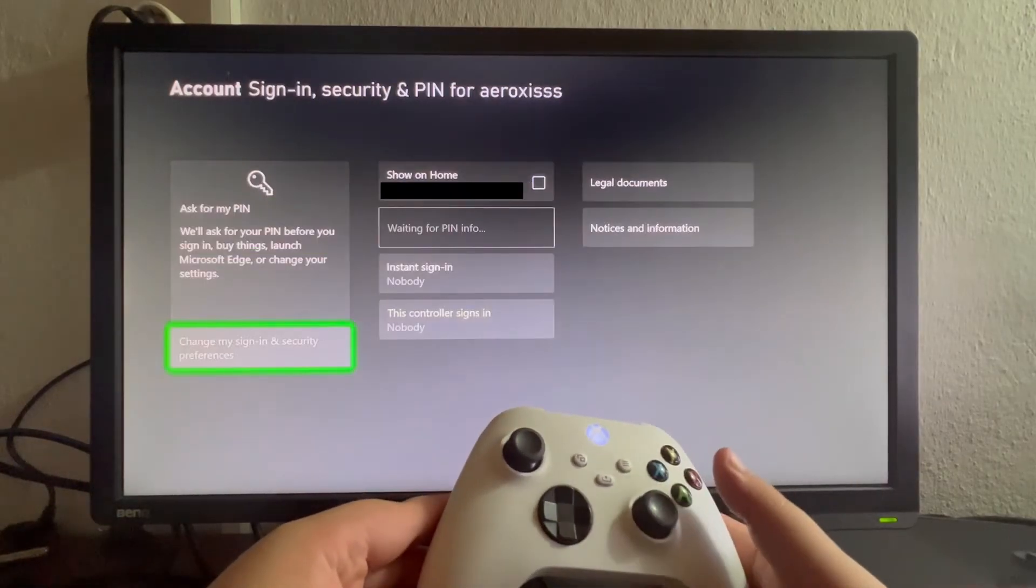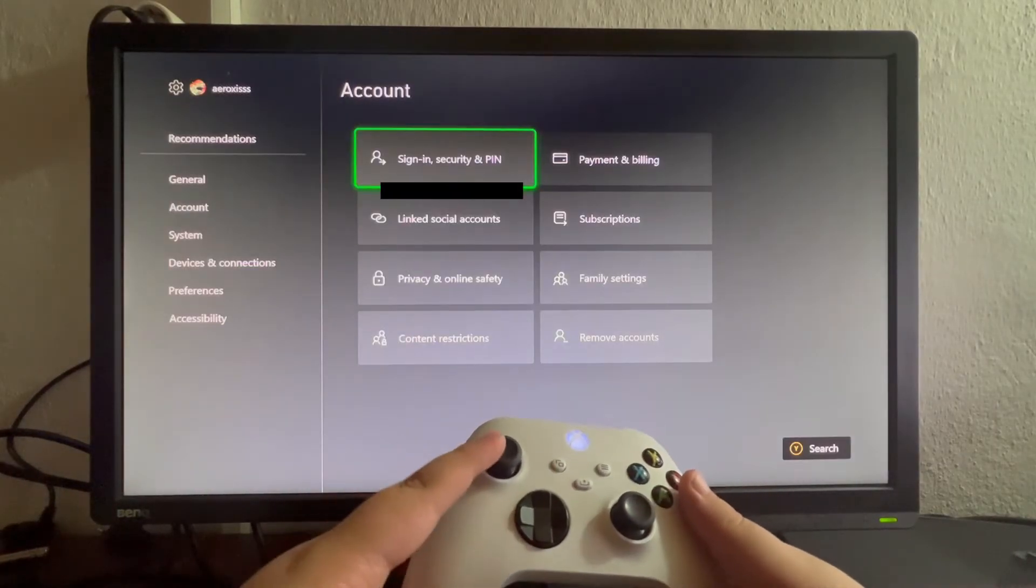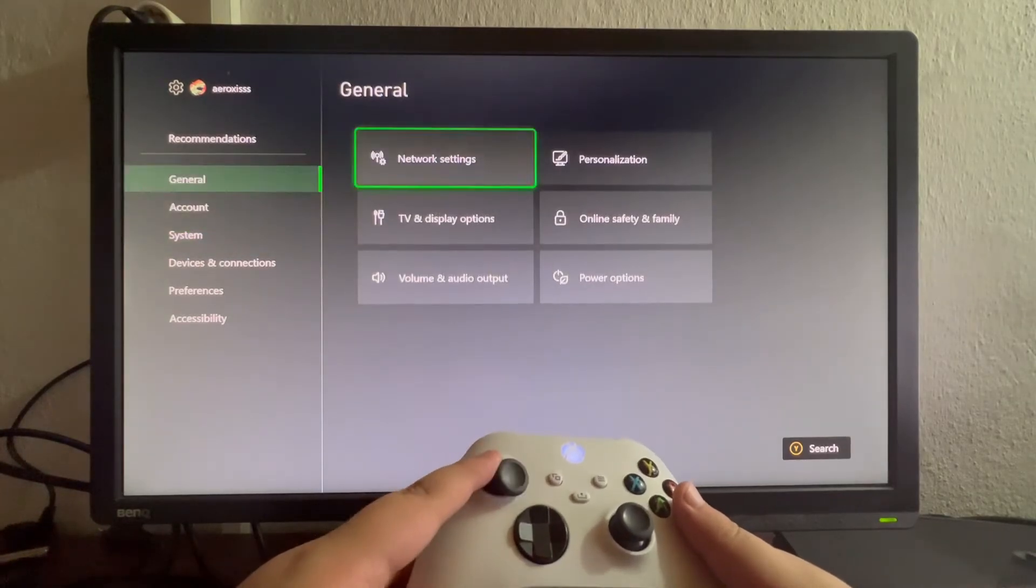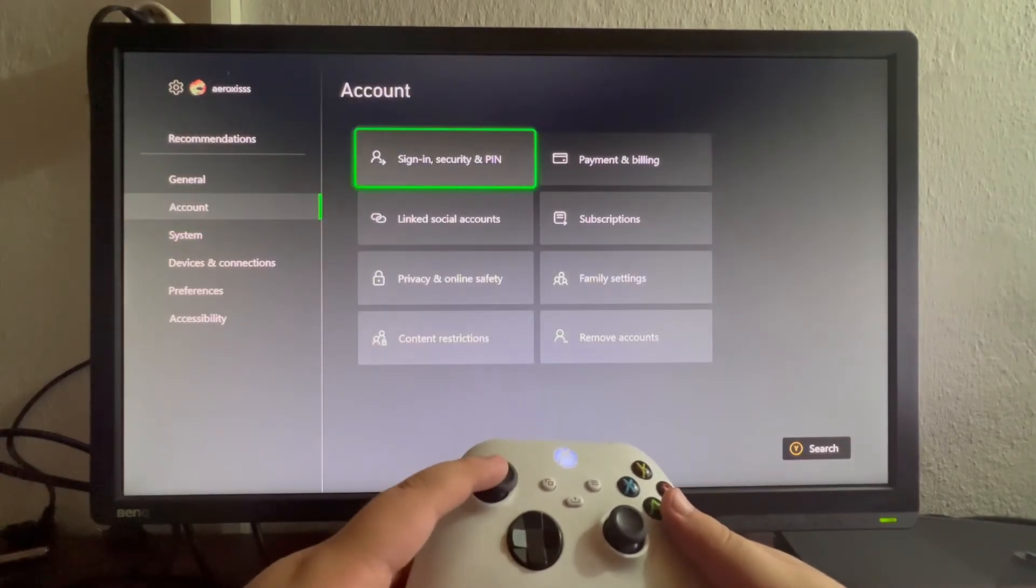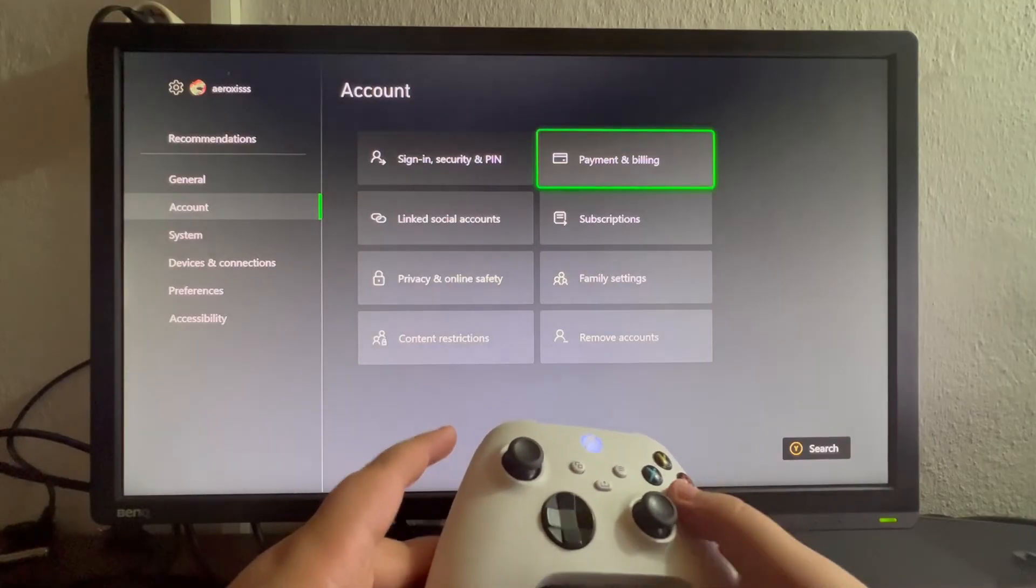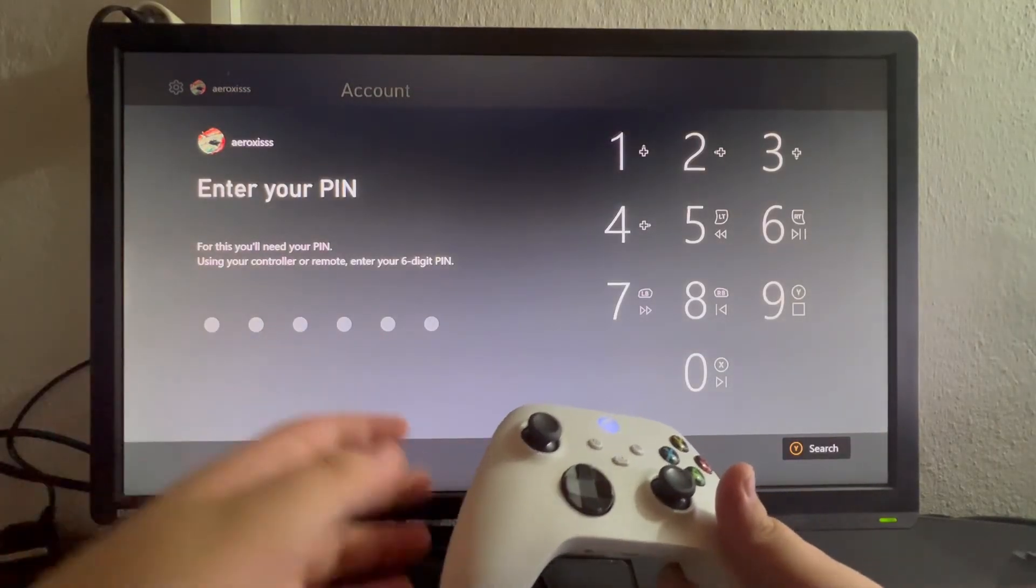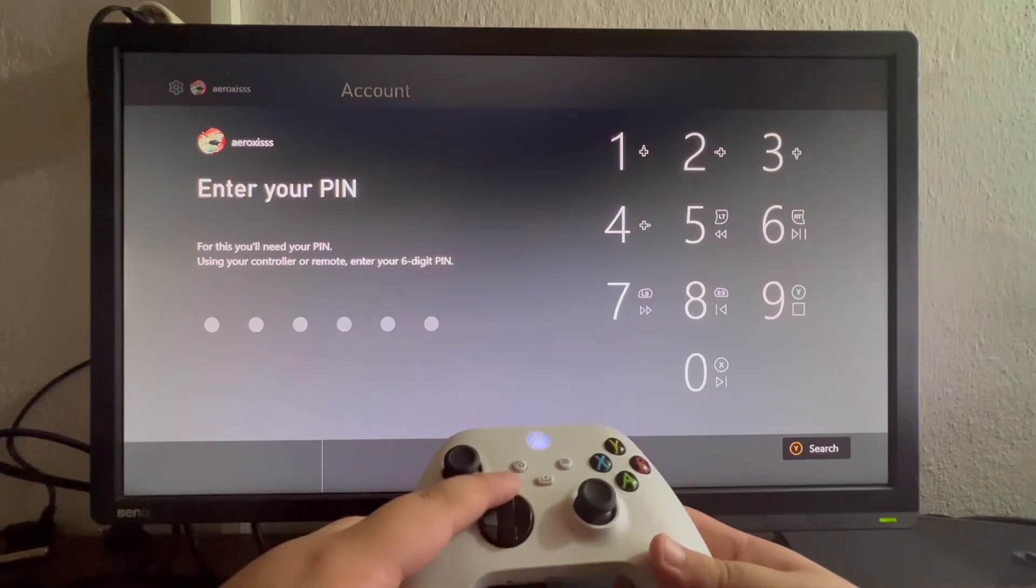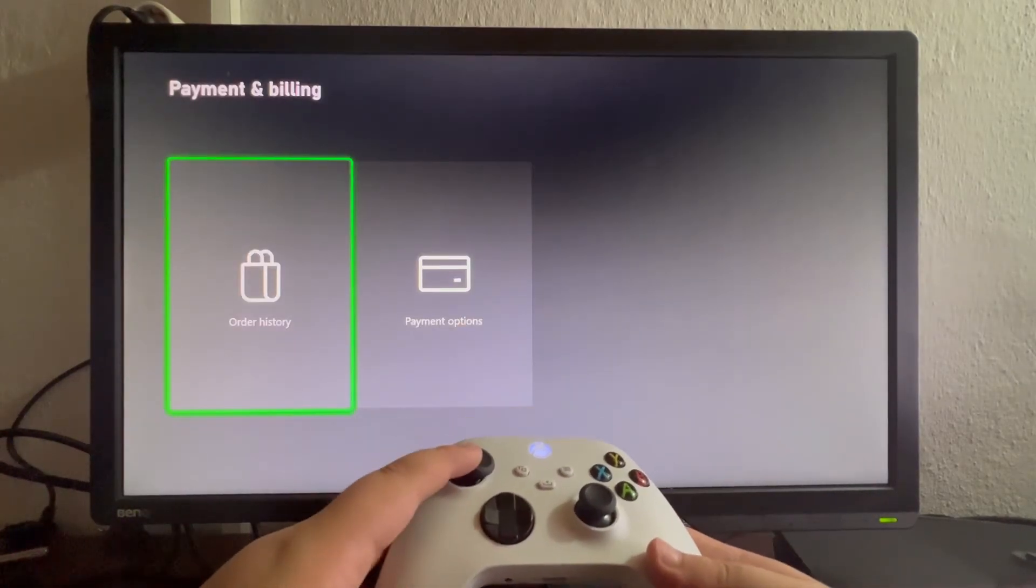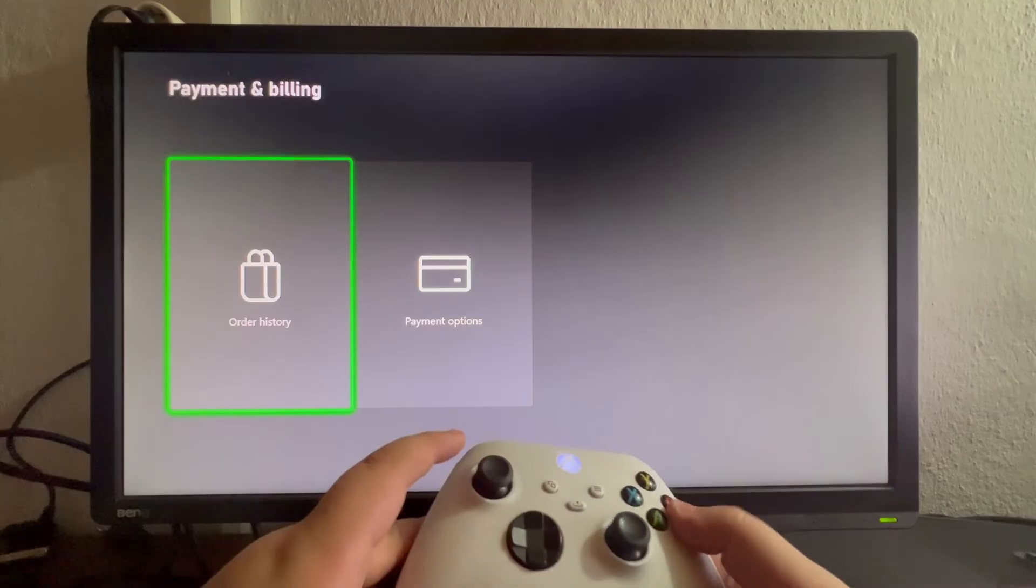Let's exit this and now let's try to open up any of our settings. For example, let's try to go into Account and go into Payment and Billing. Let's select that and we will be automatically asked to input our password. Now let's do that, and as you can see, we are inside of that section.